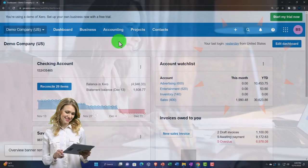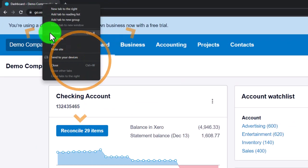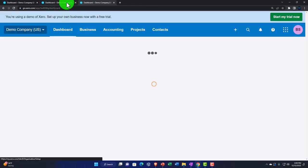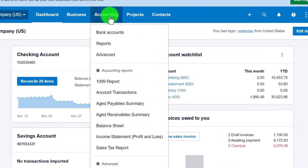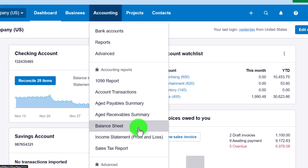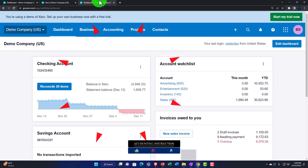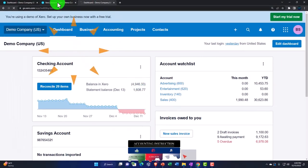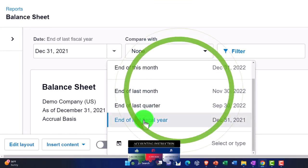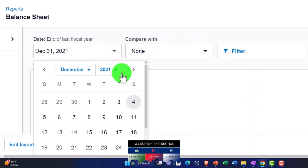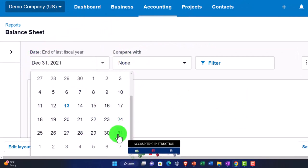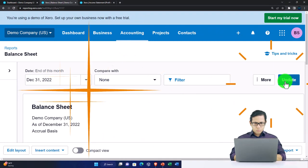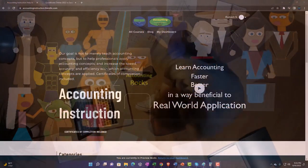We're going to duplicate a few tabs as we do every time to put our major financial statement reports in. Right-click the tab up top to duplicate it, right-click the duplicated tab to duplicate it again. Going back to the middle tab, accounting drop down - we want the balance sheet report. Tab to the right, accounting drop down, income statement report. Back to the balance sheet, we'll change the date and bring it up to 2022. That's the setup process we've been doing every time - these being the major two financial statement reports.